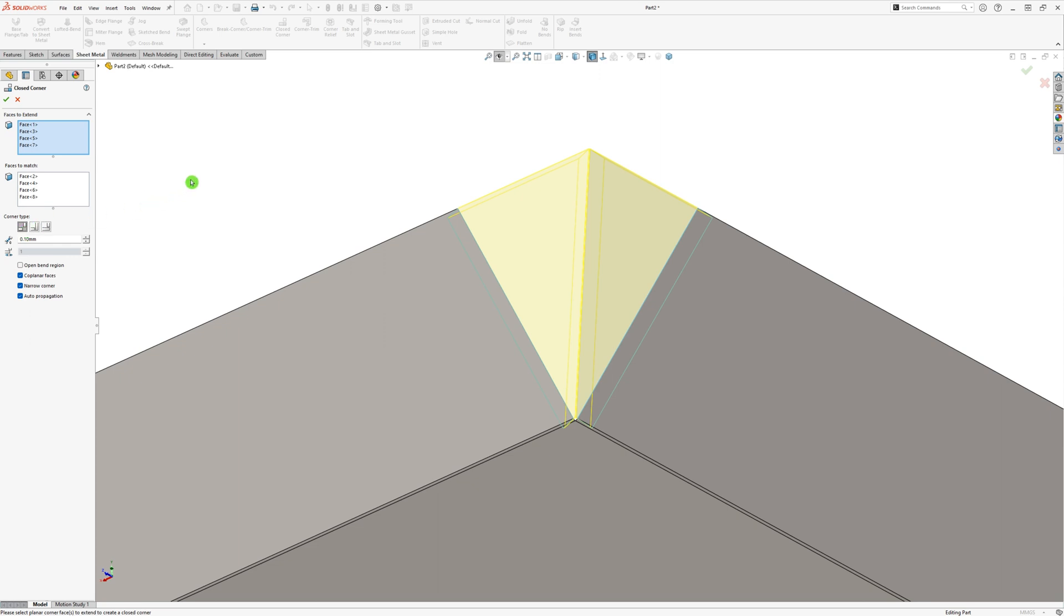Looking at the space between the flanges and the preview, I'm worried that this is too close for bending. To solve this, we change the Gap Size to 0.25 to add a little bit more space.